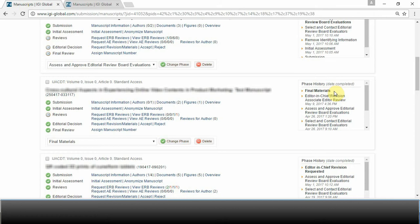Once a manuscript is in this phase, the contributing authors will be informed and instructed to ensure that all requirements have been met and that their manuscript is in its final form and ready for publication. You are also expected to double check and make sure that the contributing author is meeting the necessary requirements.